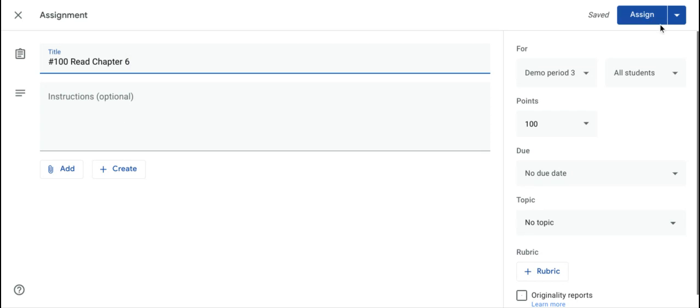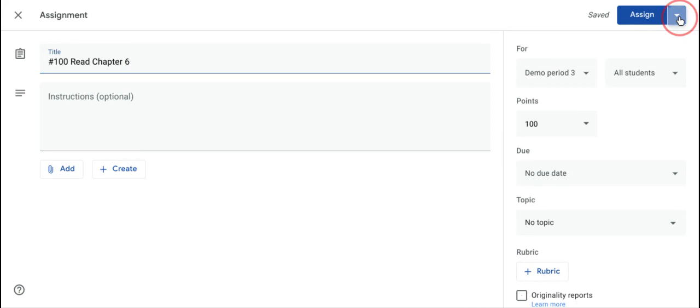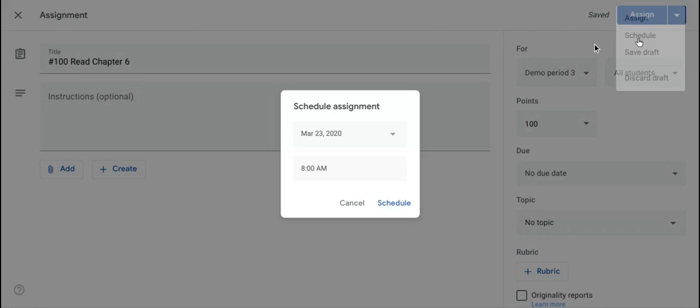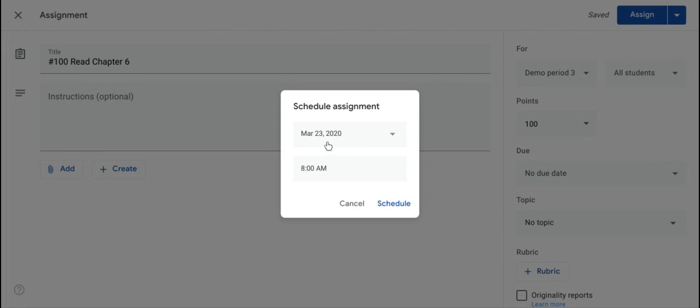And over here at the top right, next to the Assign button, there is a tiny triangle pointing down. You can click on that and you can schedule this assignment to be sent out at a certain date and time.